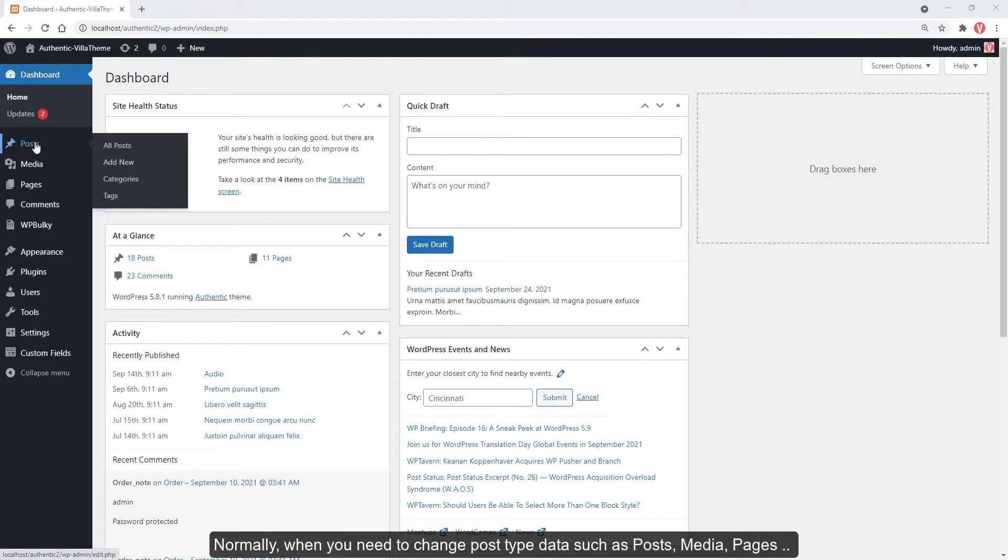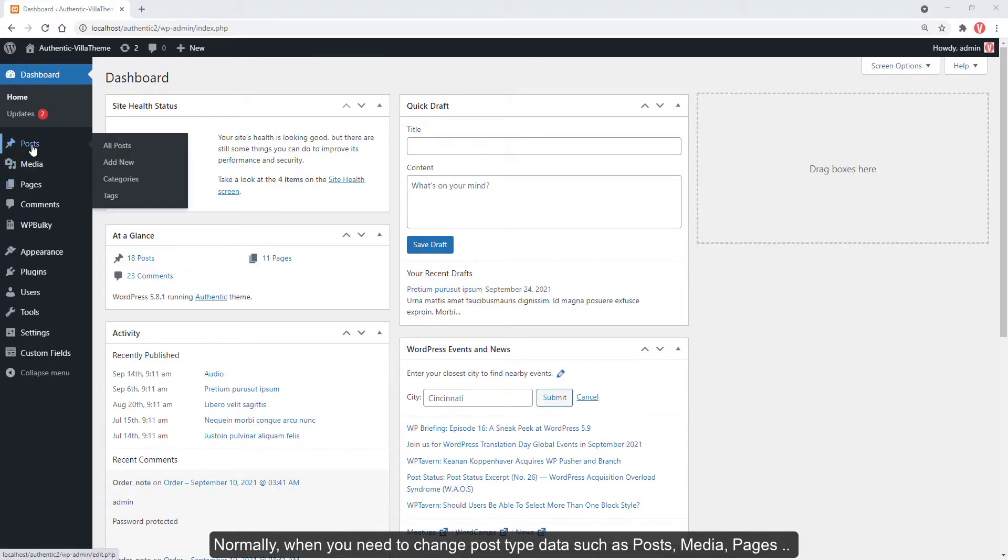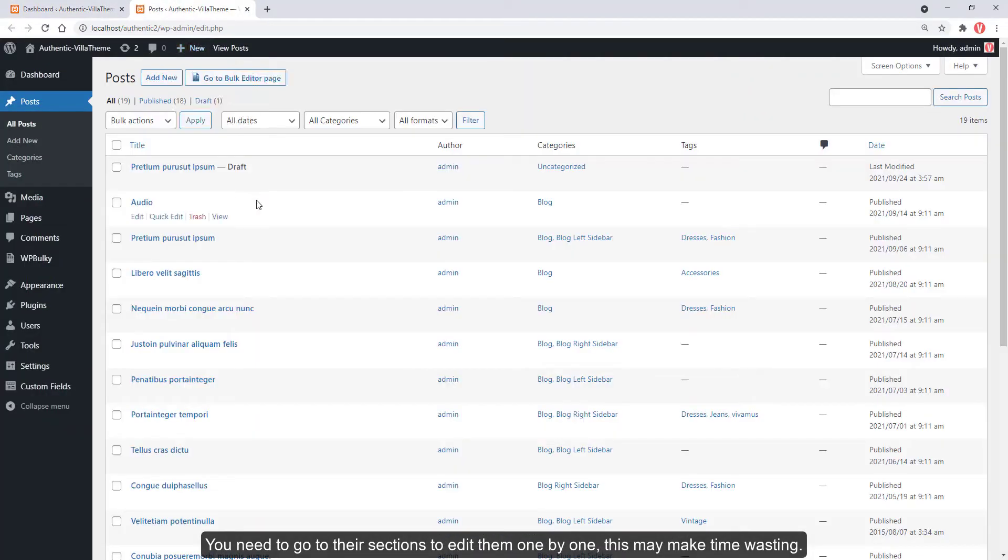Normally, when you need to change post type data such as posts, media, pages, you need to go to their sections to edit them one by one. This may be time wasting.